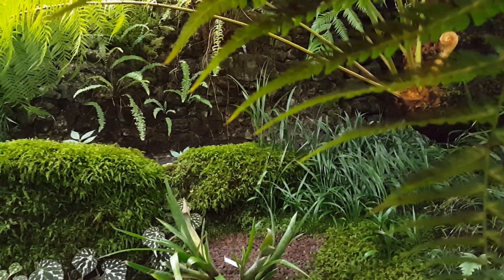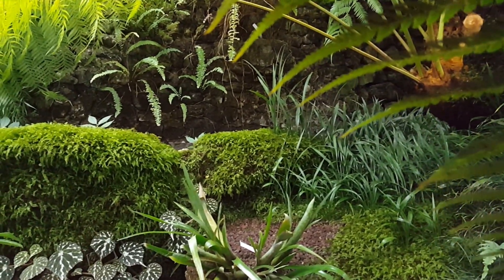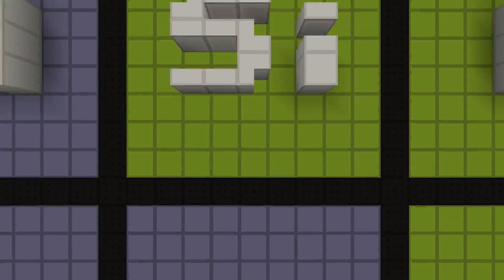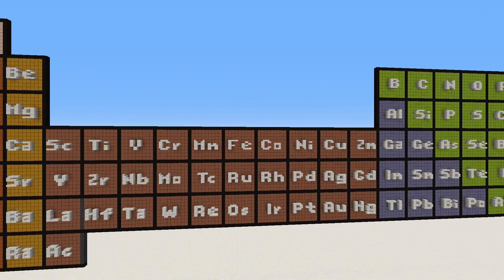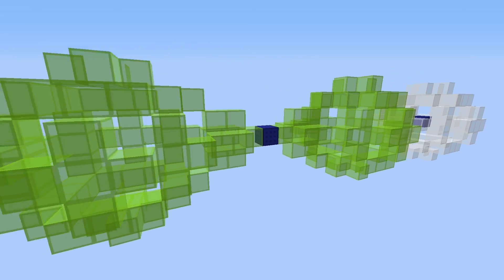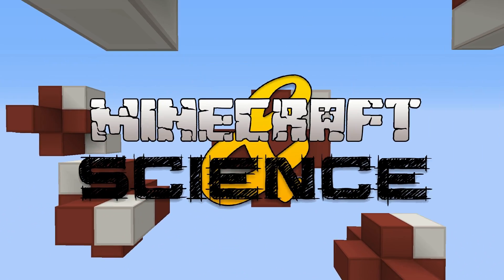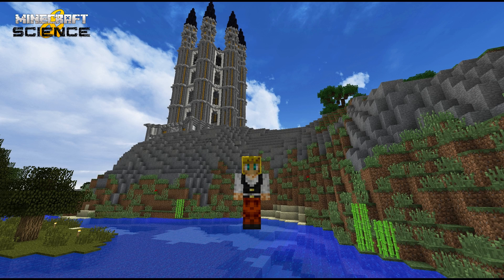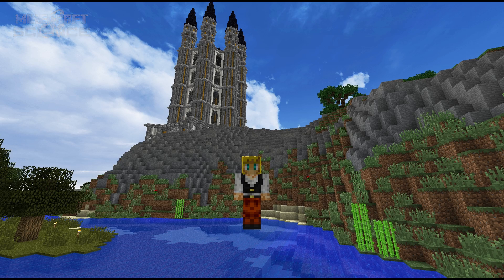The world is fascinating, but how does it work? Hey guys, my name is Fab and this is Minecraft in Science, a show where I try to explain to you how the world works using Minecraft.